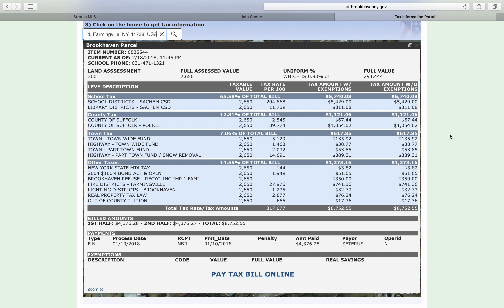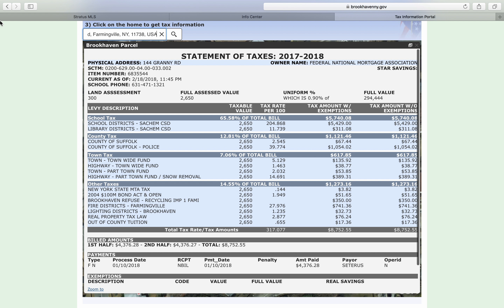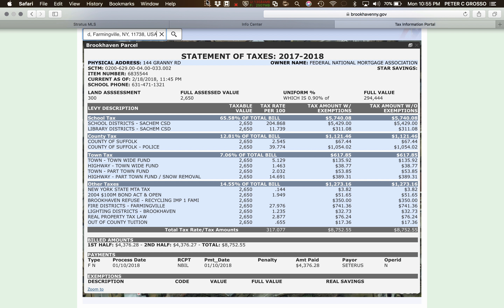So that's it. You now know how to verify taxes. Congratulations.